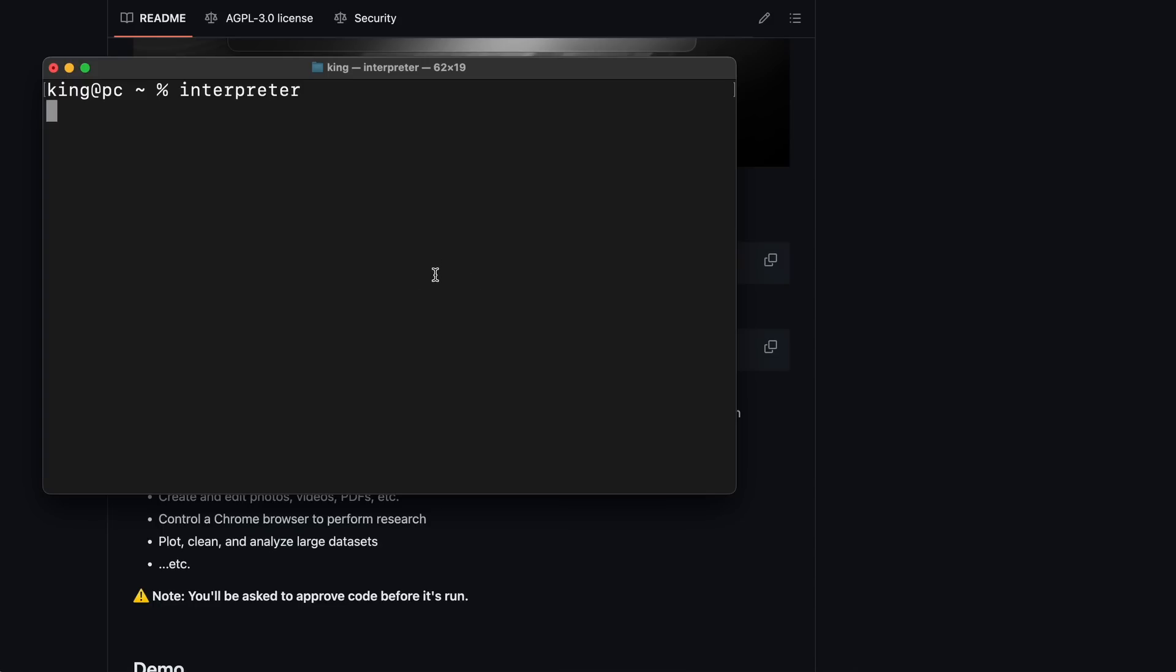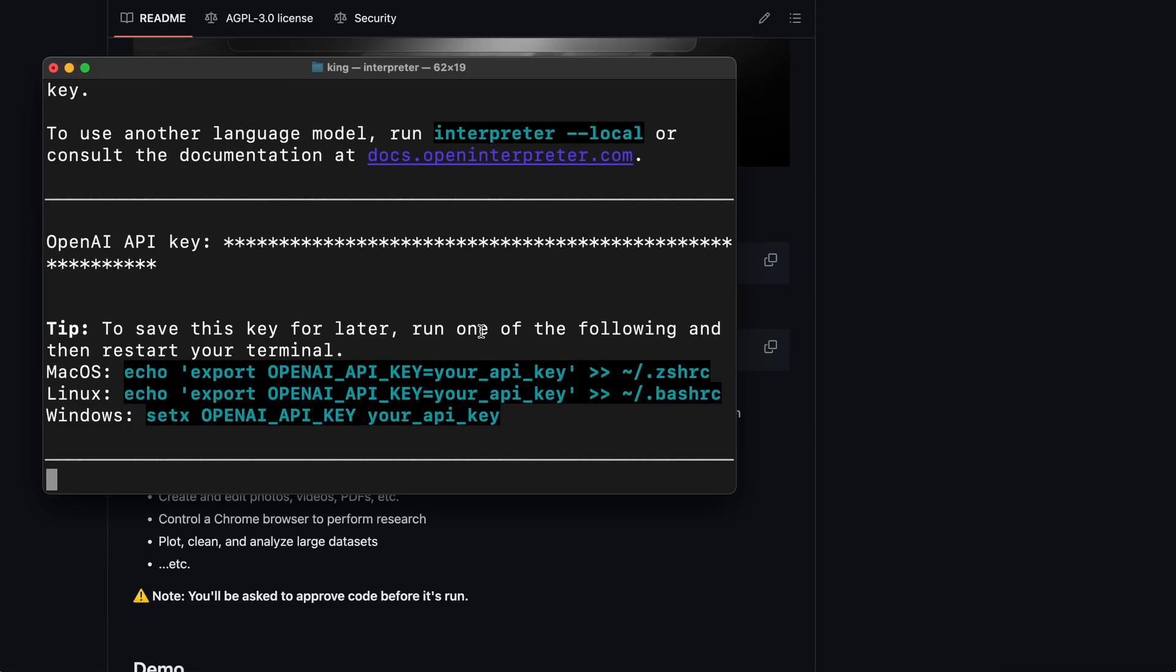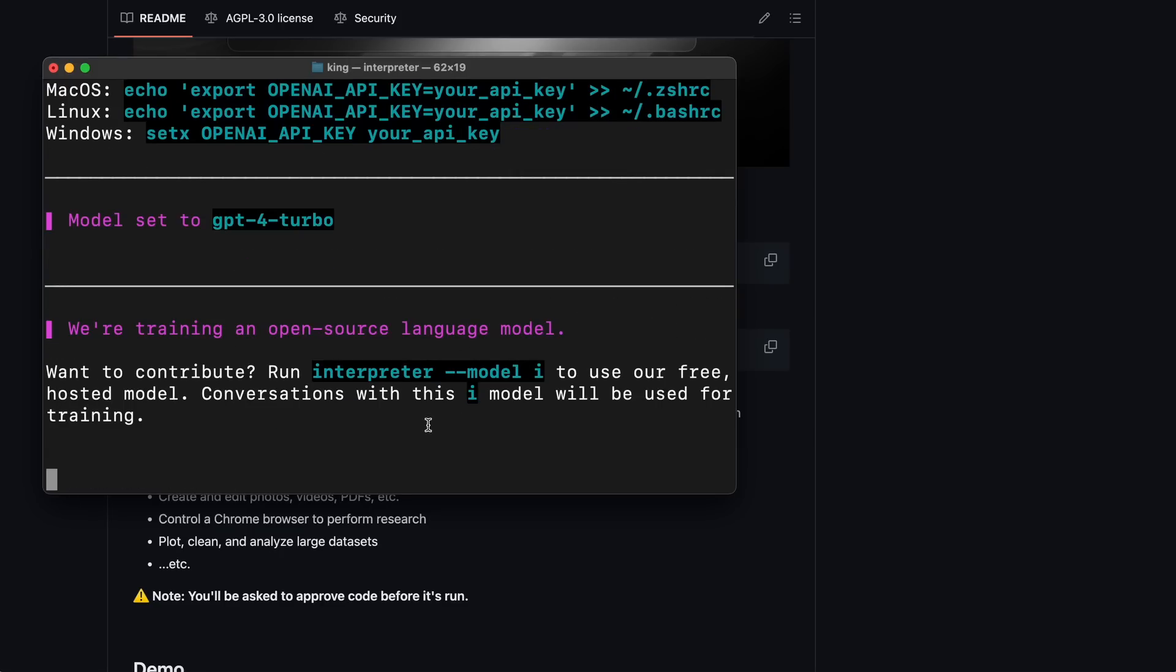For the first time, it will ask you for the OpenAI API key, because it works best with that. If you want to use a local model, you can use it with the local operator. I'll show you how to do that later in this video. But for now, let's enter the API key and see if it works correctly.